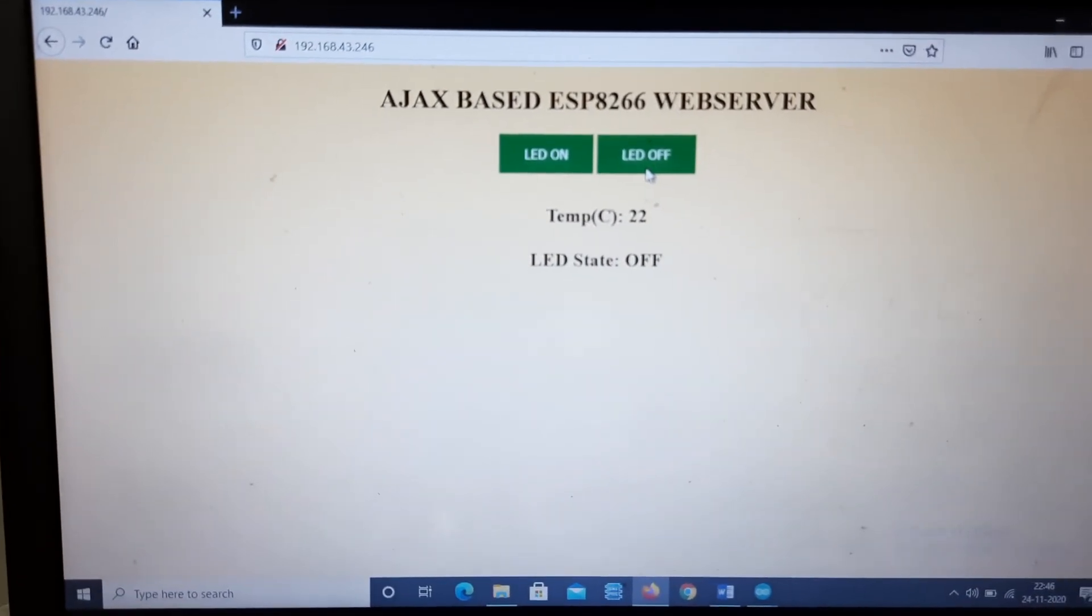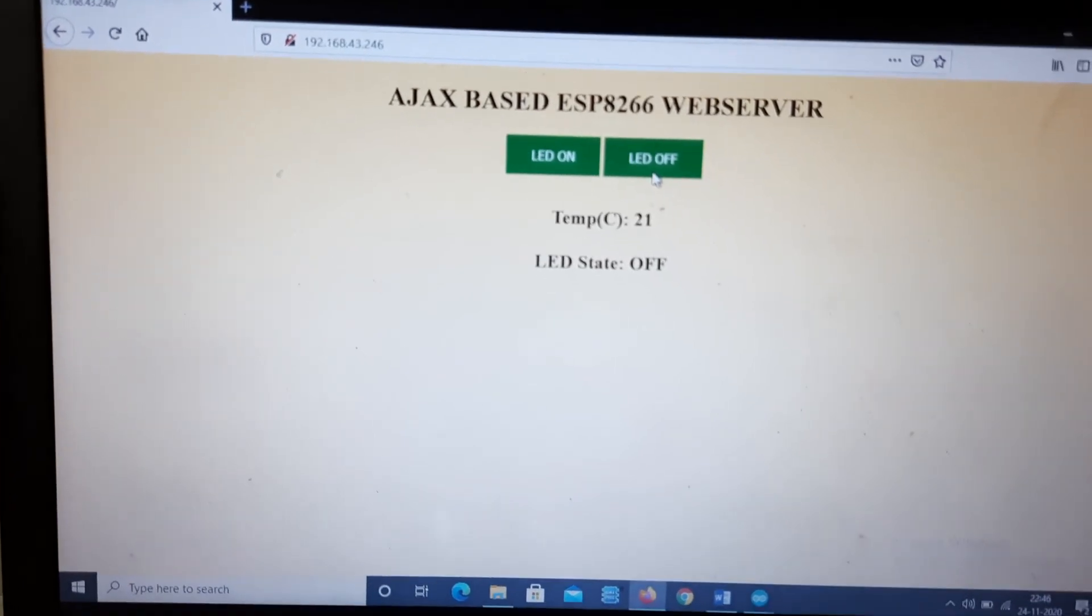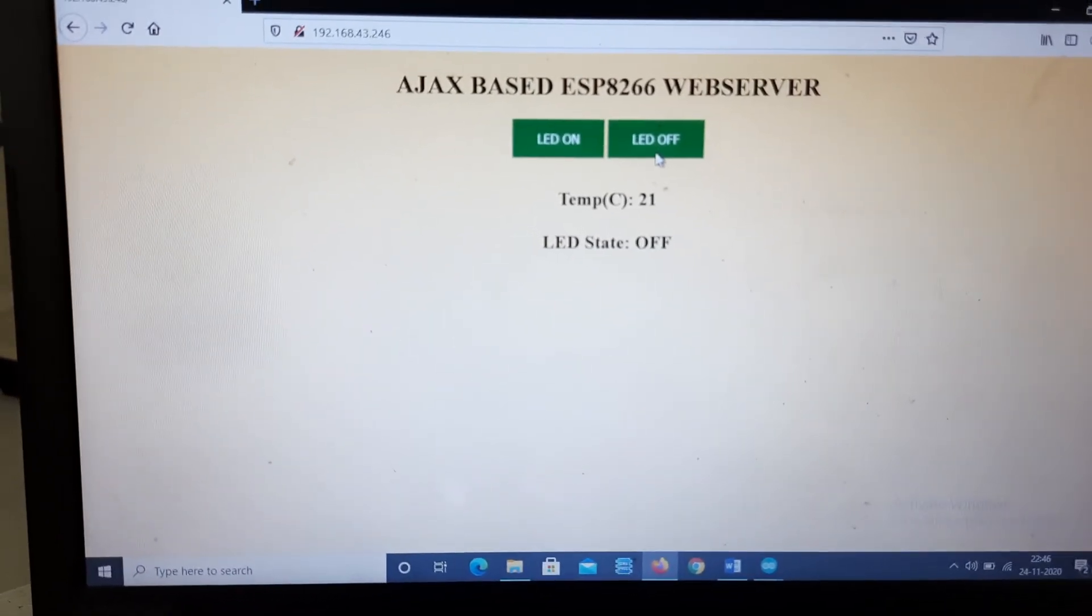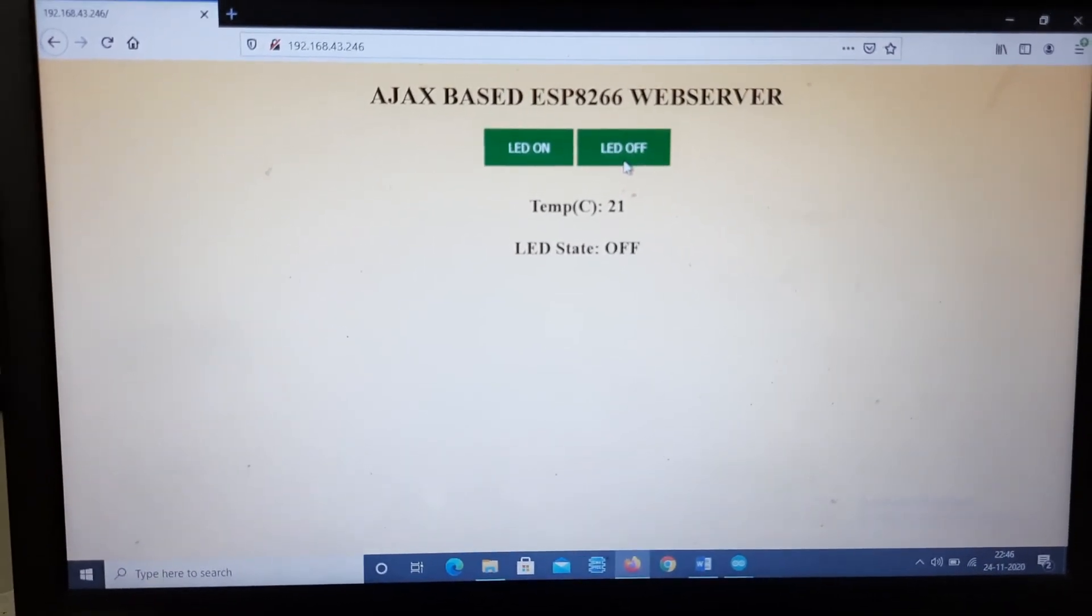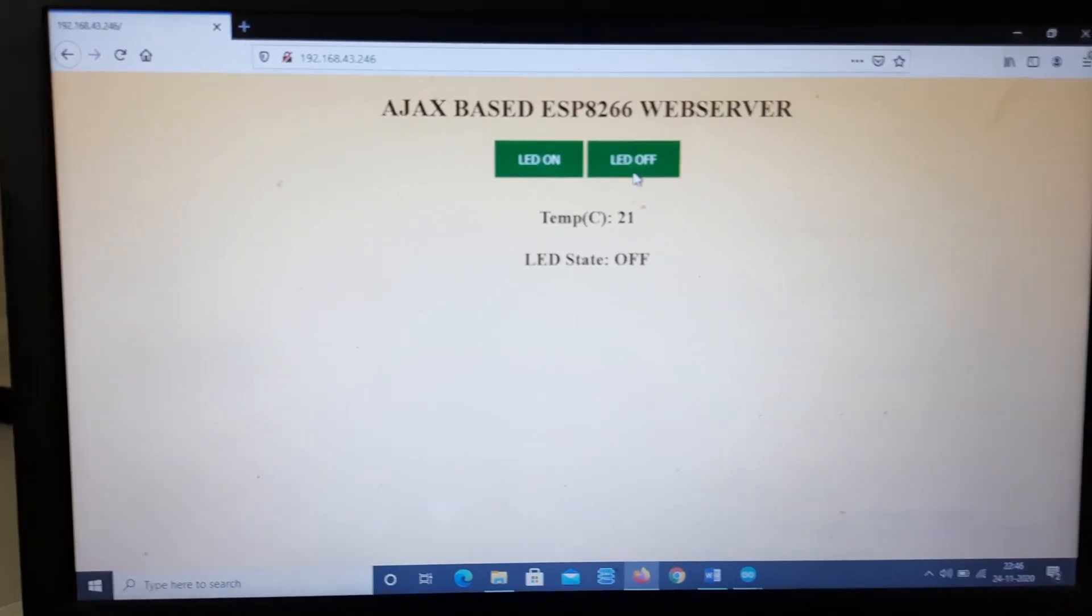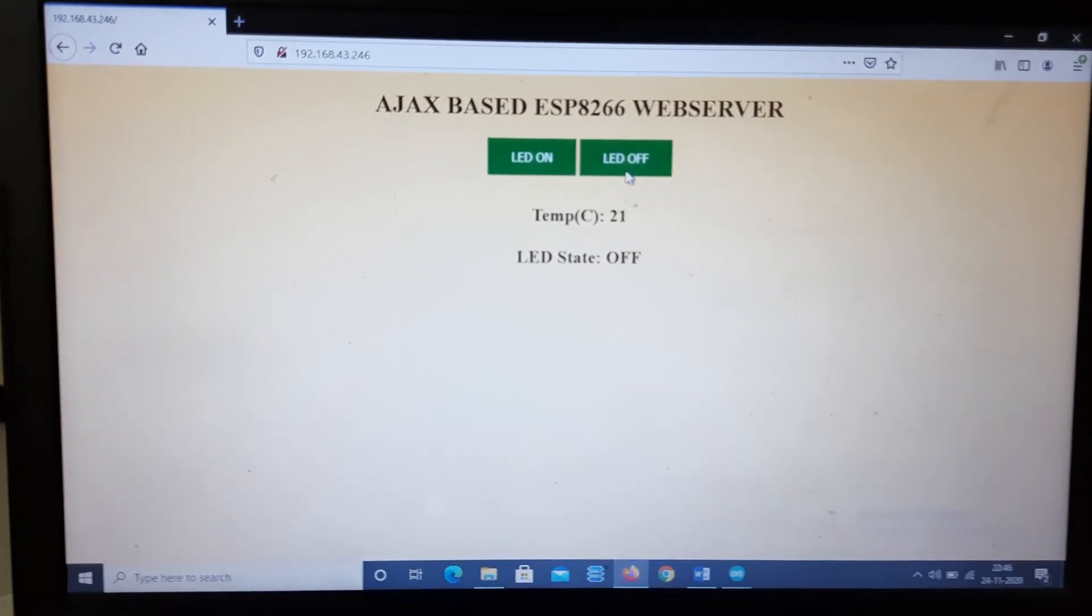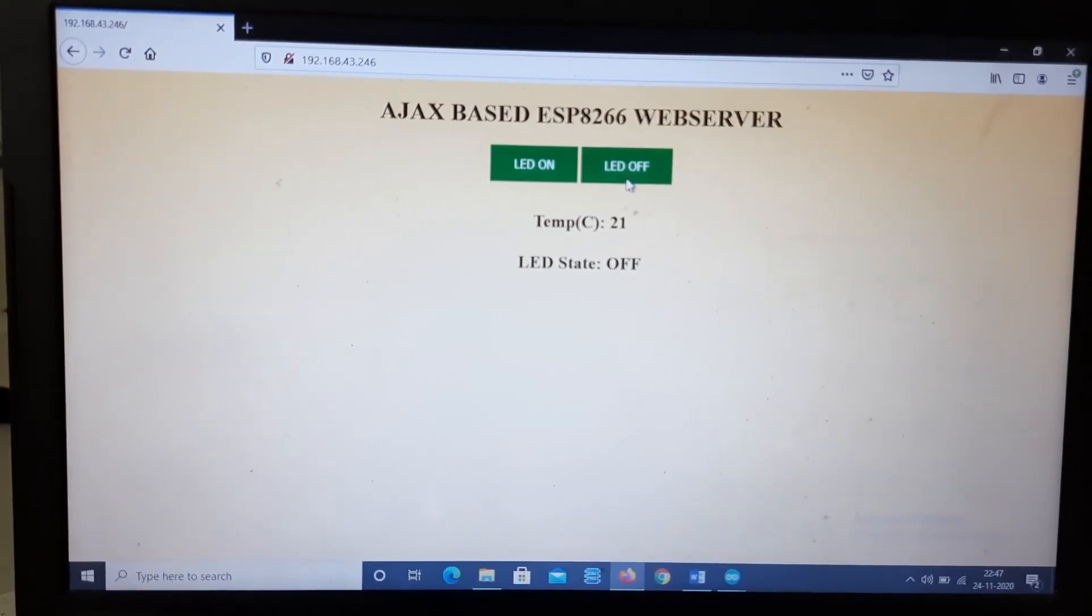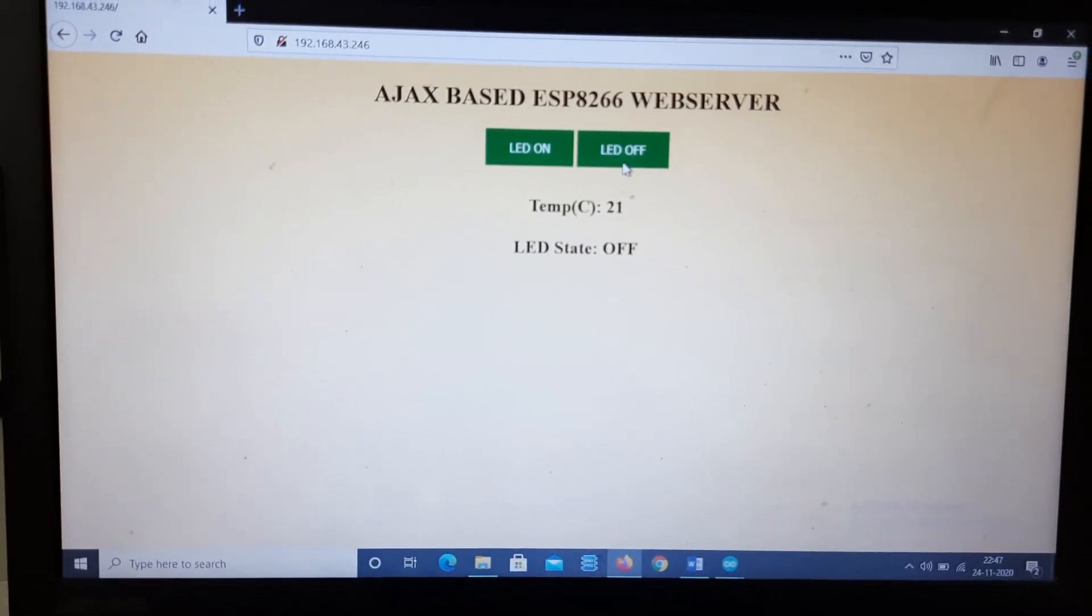That is possible due to Ajax. So in a normal HTTP request, it cannot be possible - we have to refresh that web page. But using Ajax, it is possible without refreshing the whole web page, we can update a single part of that web page.